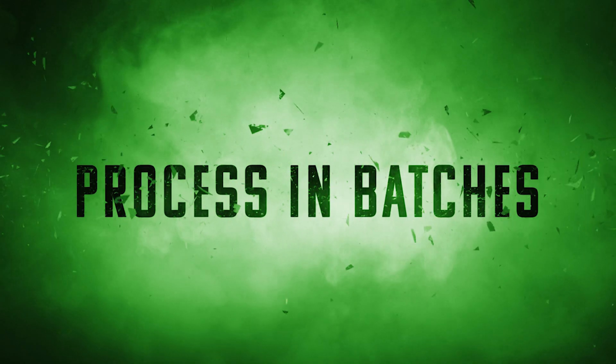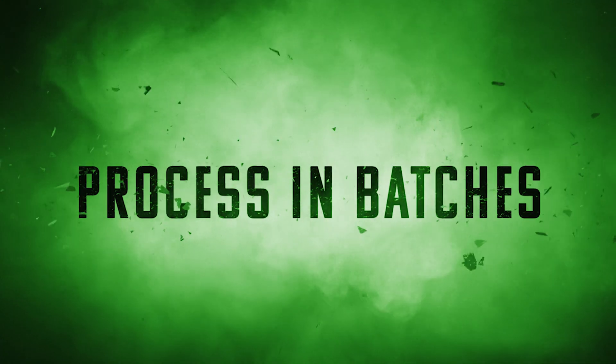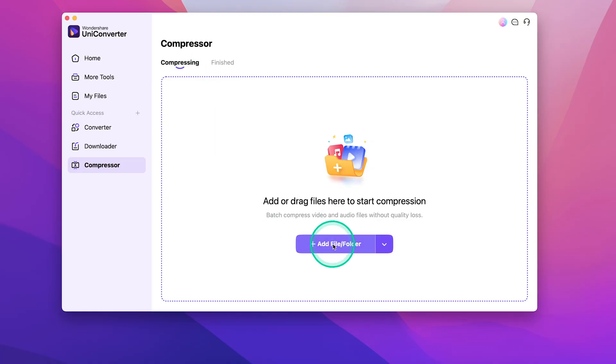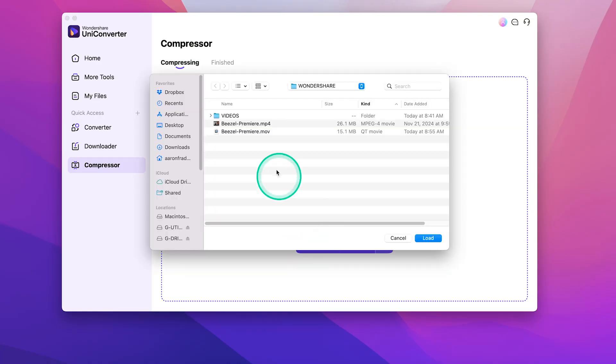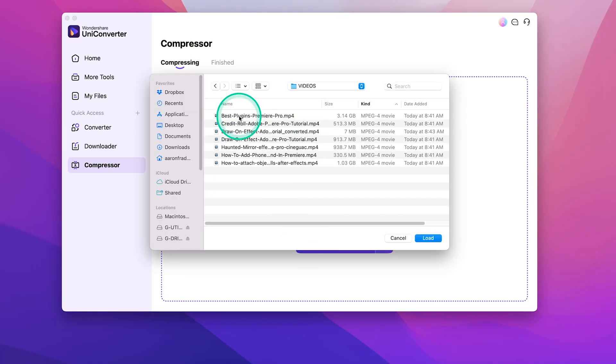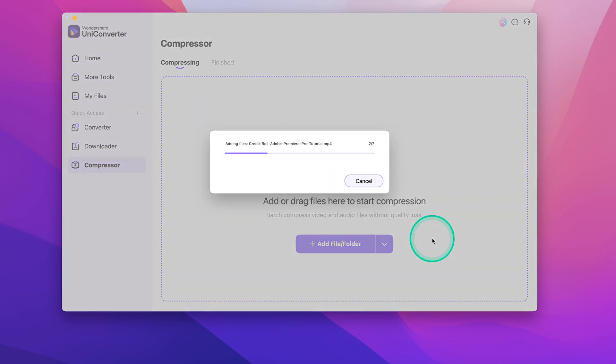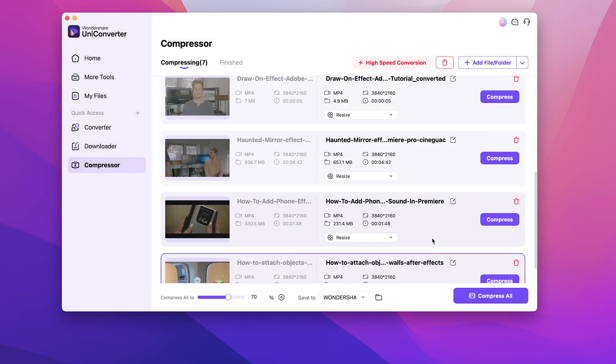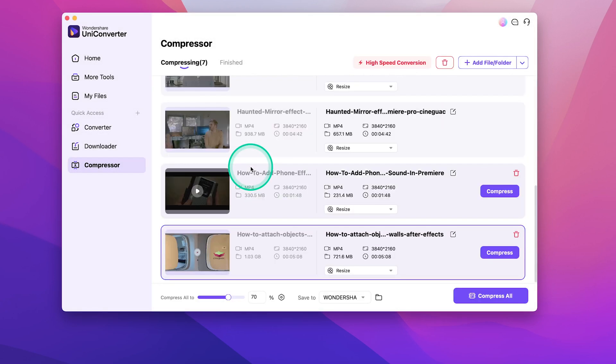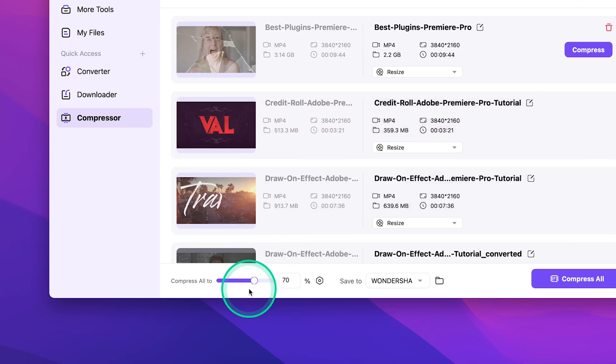Process in batches. If you have multiple files that you want to process in batches, you can simply select all the files you want to compress, and follow the exact same steps.